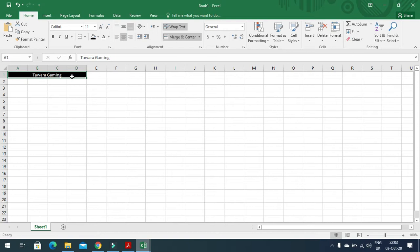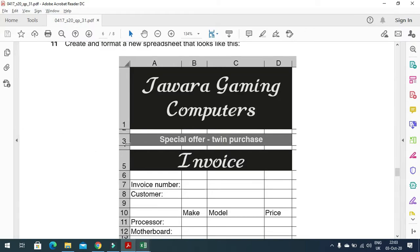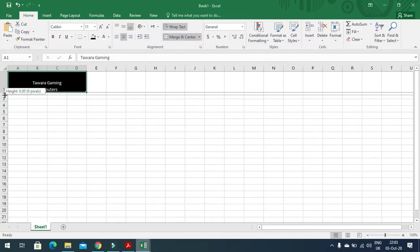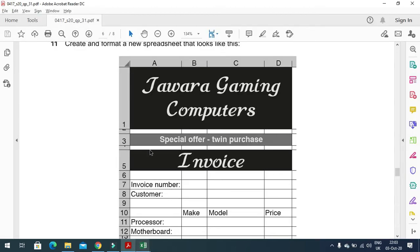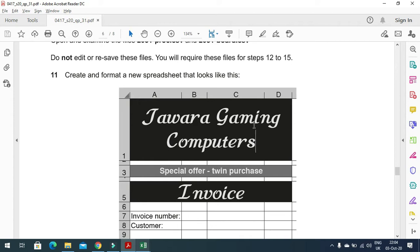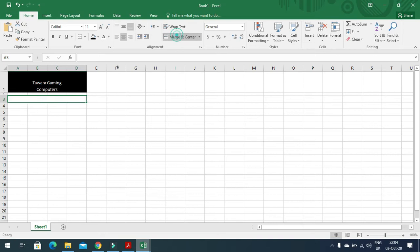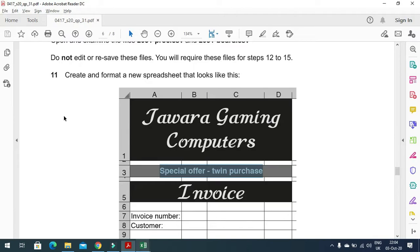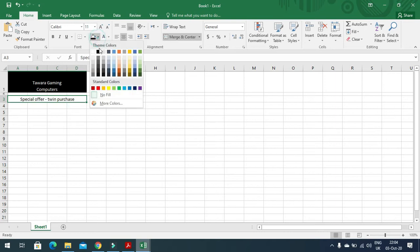We'll click here to choose the text wrap option and increase the column width. Row two we will decrease in height. We'll make the text bigger as a larger font is required. For cells A3 to D3, we merge them and enter the data as mentioned. This cell must have a gray background with white font, so we'll choose the gray color fill.